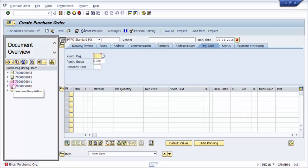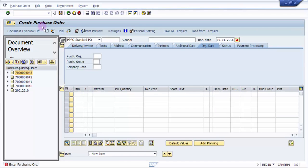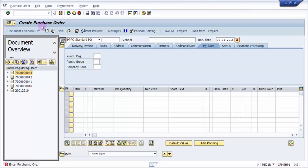We need a standard purchase order, and I am going to create the purchase order with reference to the purchase requisition created earlier — that's 7000000043 as the purchase requisition. I'll pick this and drag it to the shopping cart. You can see that automatically, whatever the details of this purchase requisition are, they will be transferred to the purchase order. The system is now processing all the details.